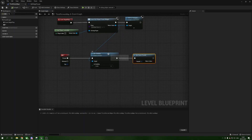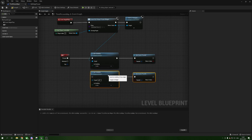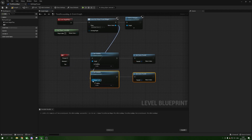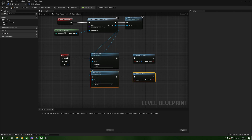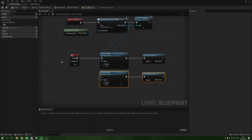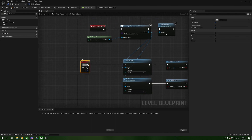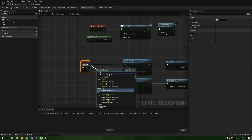To set up the unpause, we can highlight those nodes, Ctrl+C and Ctrl+V to copy-paste them. Take the Return Value from the widget and plug it into the second Set Visibility so it knows what it's targeting. Change the second Set Visibility to Hidden, and on the second Set Game Paused untick the box so it unpauses the game.